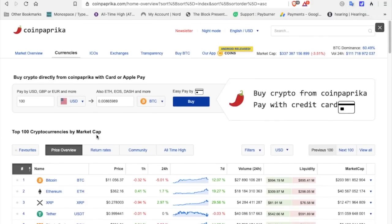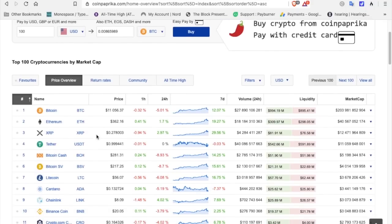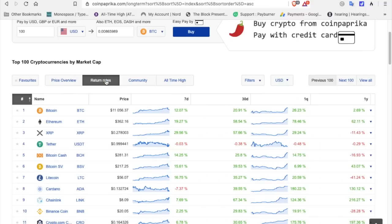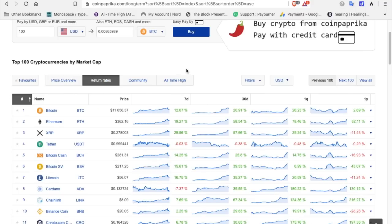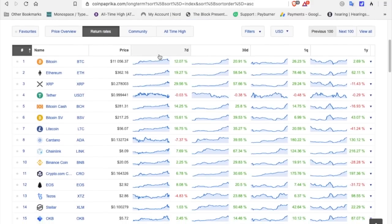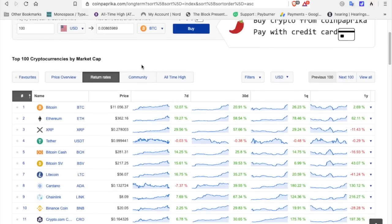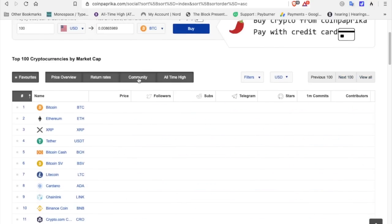And here at CoinPaprika, there's some interesting tabs that you can click on. If you click on return rates right here on the top 100 cryptocurrencies, it's going to give you a trend of the week. XRP, 29.56%. For the 30-day, 57.66% up. For the quarter, we're up 29.24%. And for the year, we're down to 11.43%.